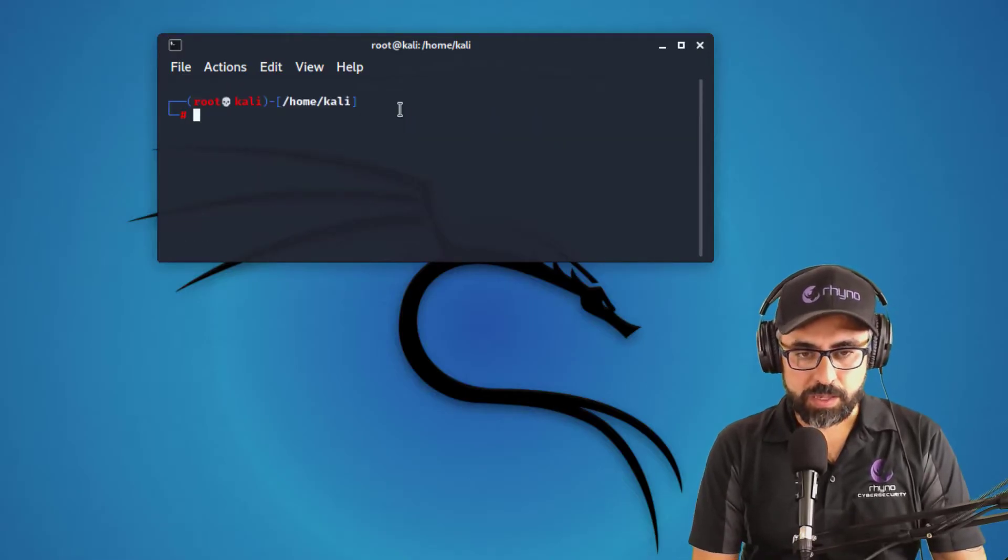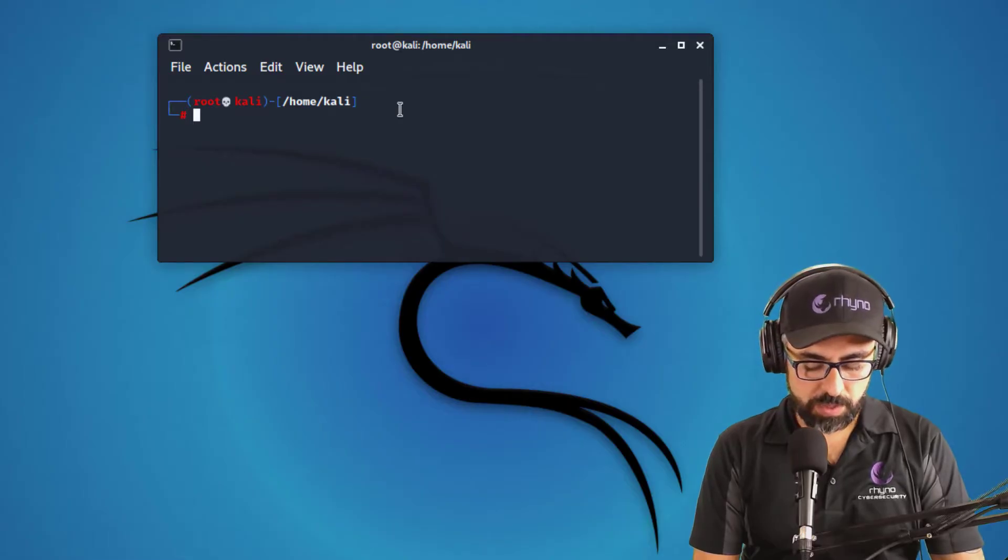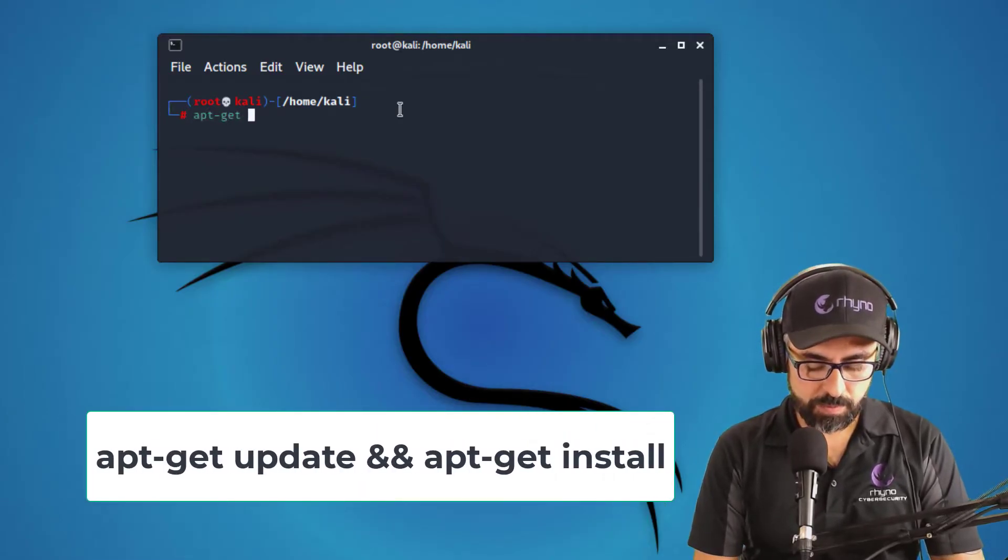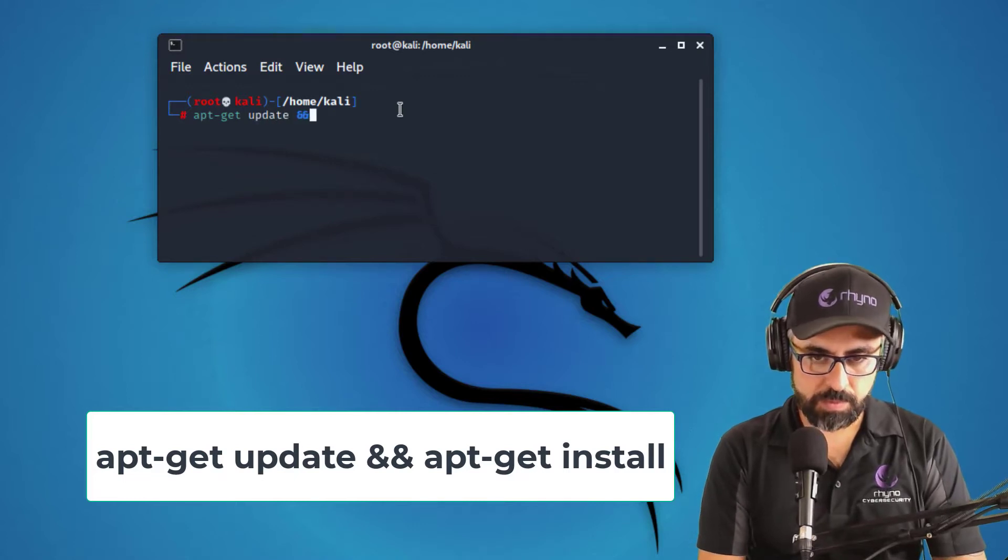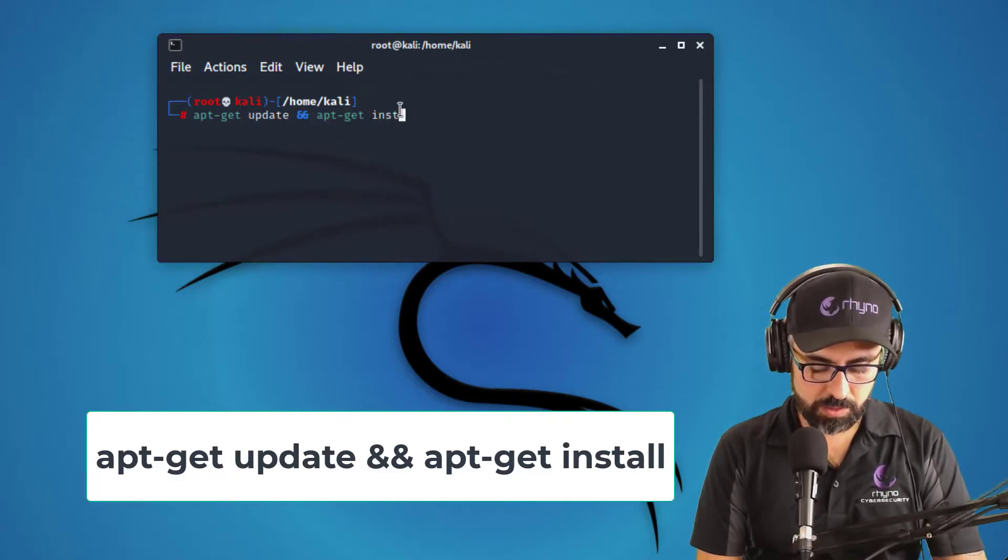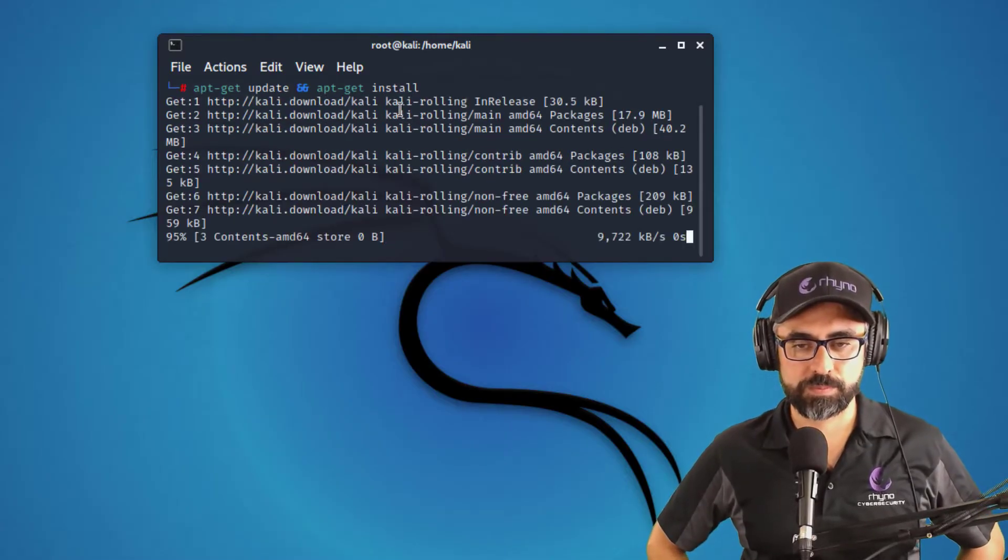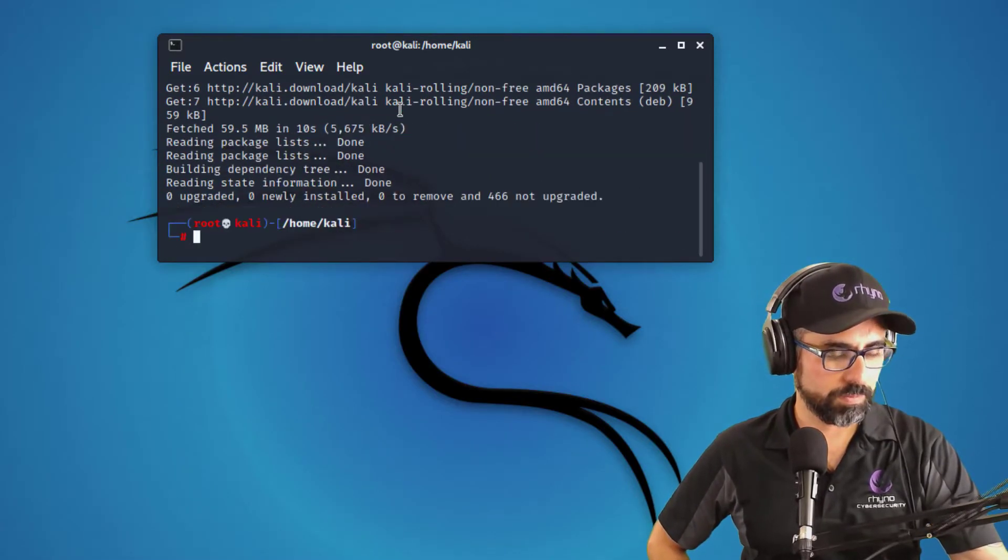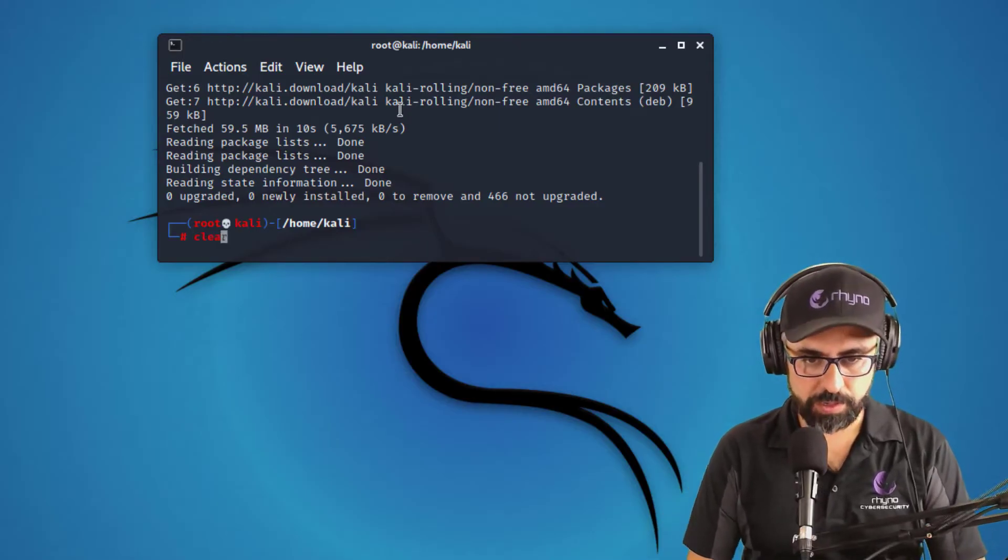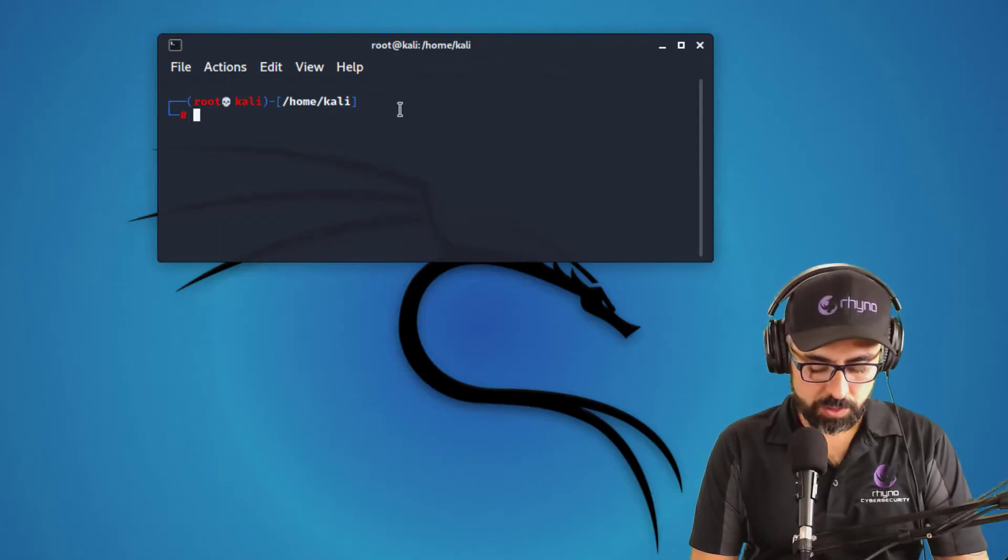Let me clear this. Okay, so now let's make sure that we are up to date. So apt-get update and apt-get install. All right, perfect. Everything is installed clear.